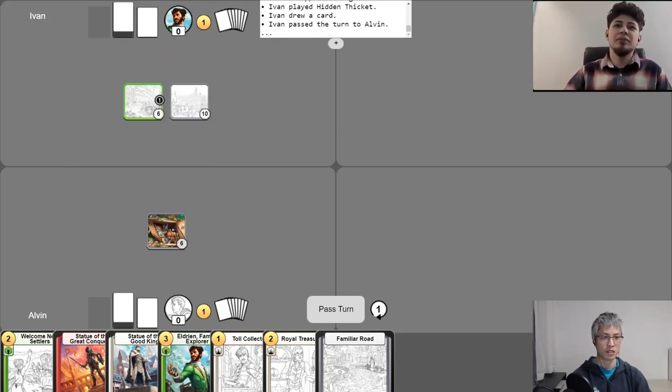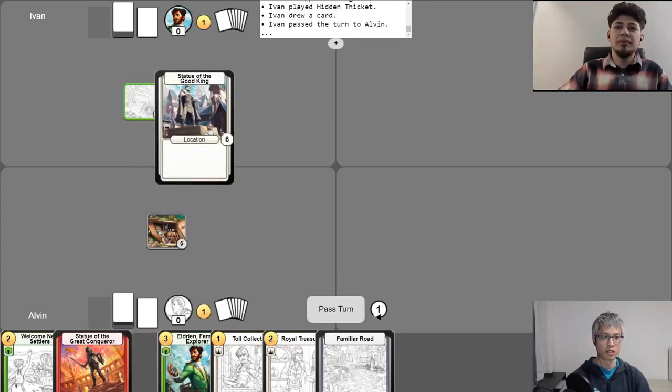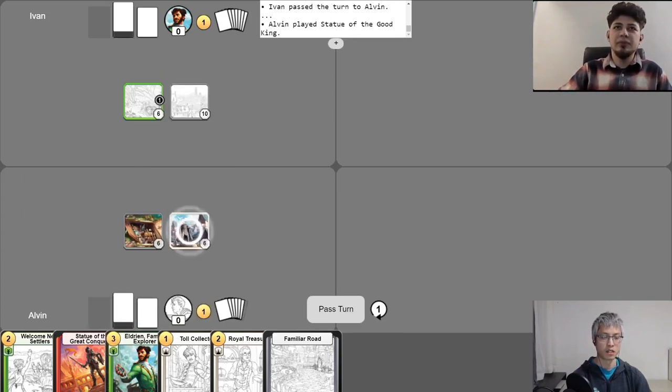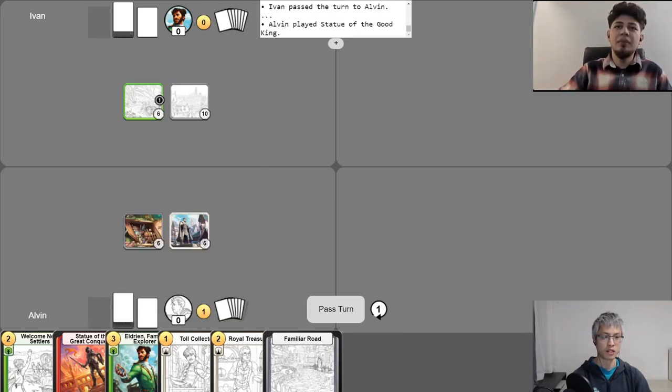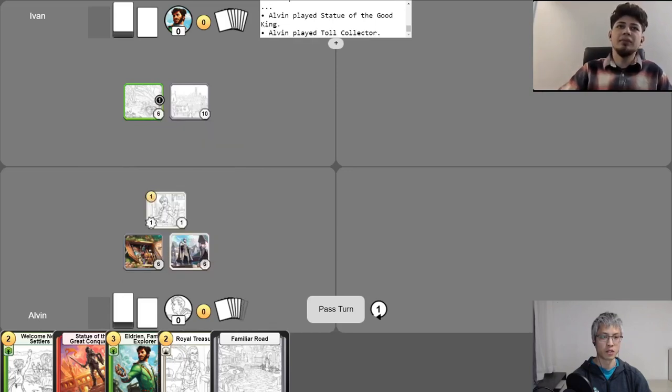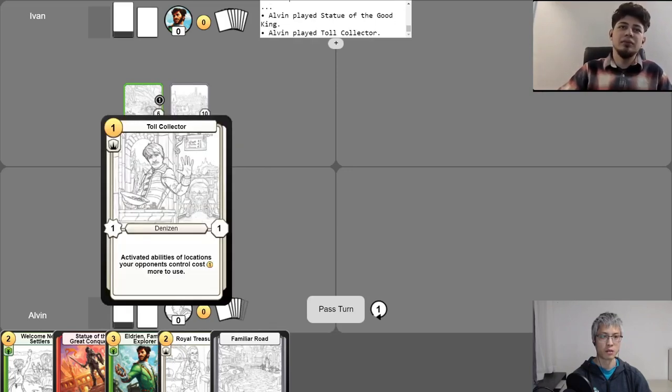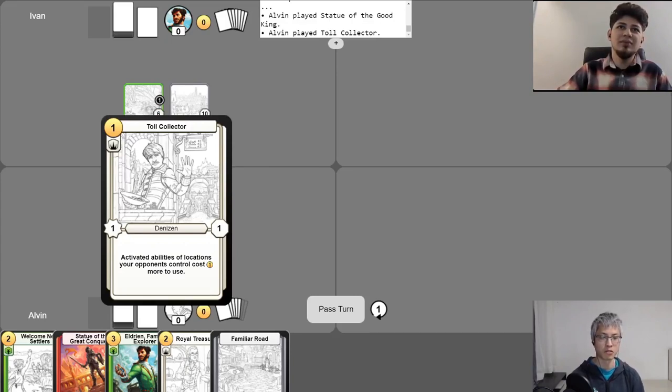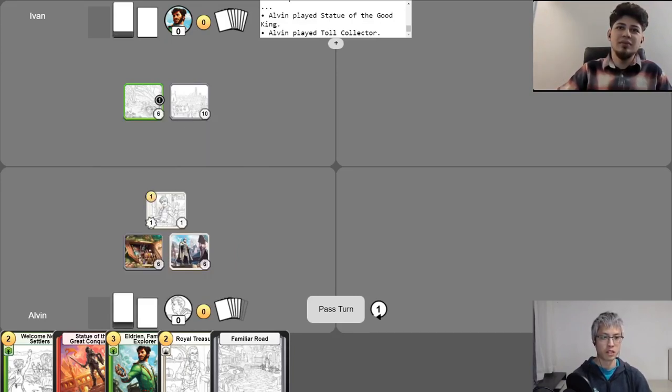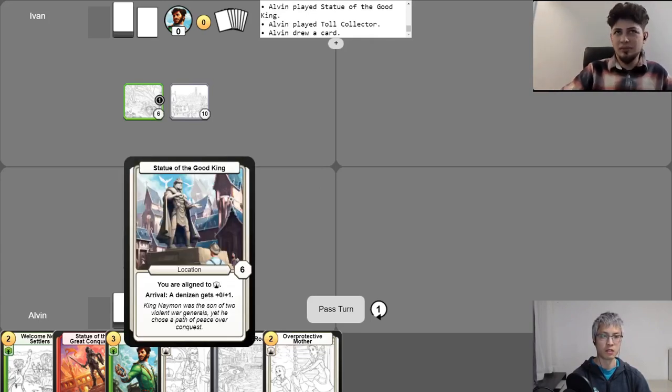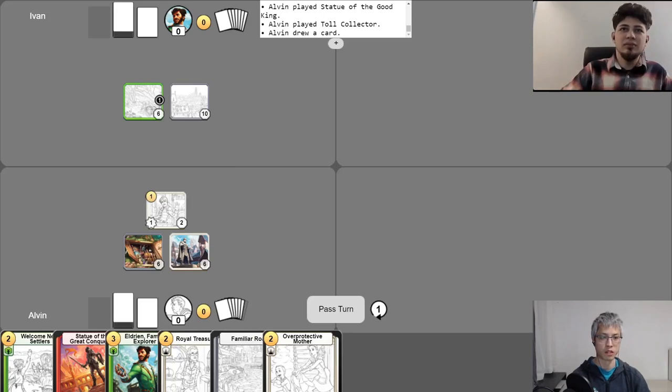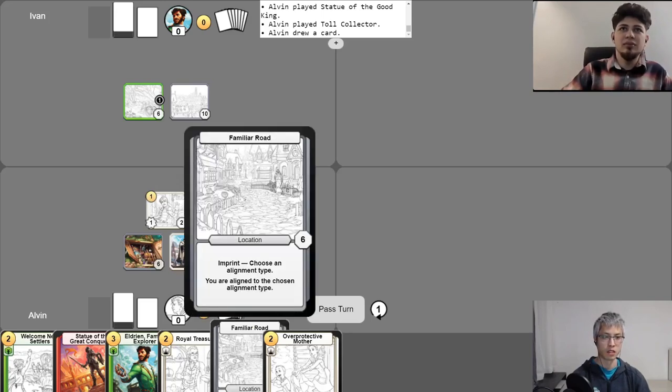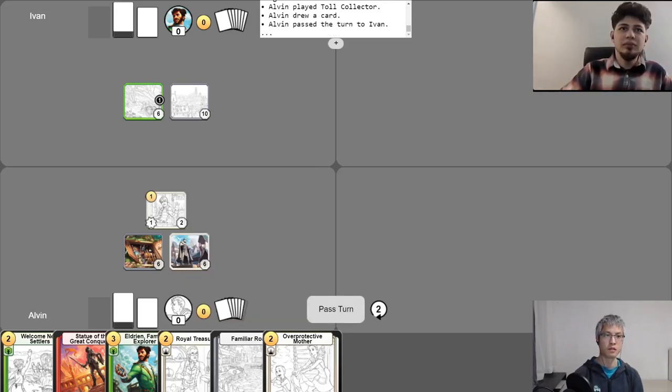Alright, wonderful. My turn one, I will gain my gold for turn. I will play this card, Statue of the Good King. And then I'll use my one gold to play one of my favorite first turns, Toll Collector. So, he says, activated abilities of locations your opponents control costs one more to use. Then I'll use my free draw. Yeah, I'll go ahead and use Statue of the Good King's arrival ability on my Toll Collector to just make him a little bit stronger. And then I'll pass like that.